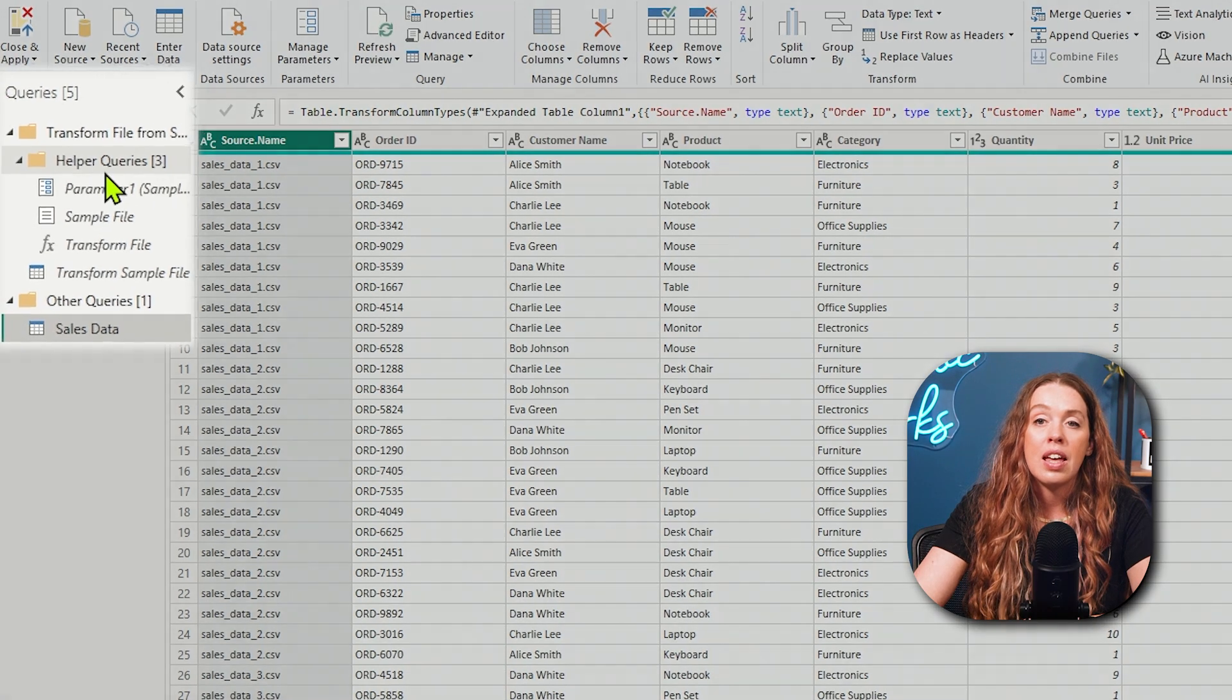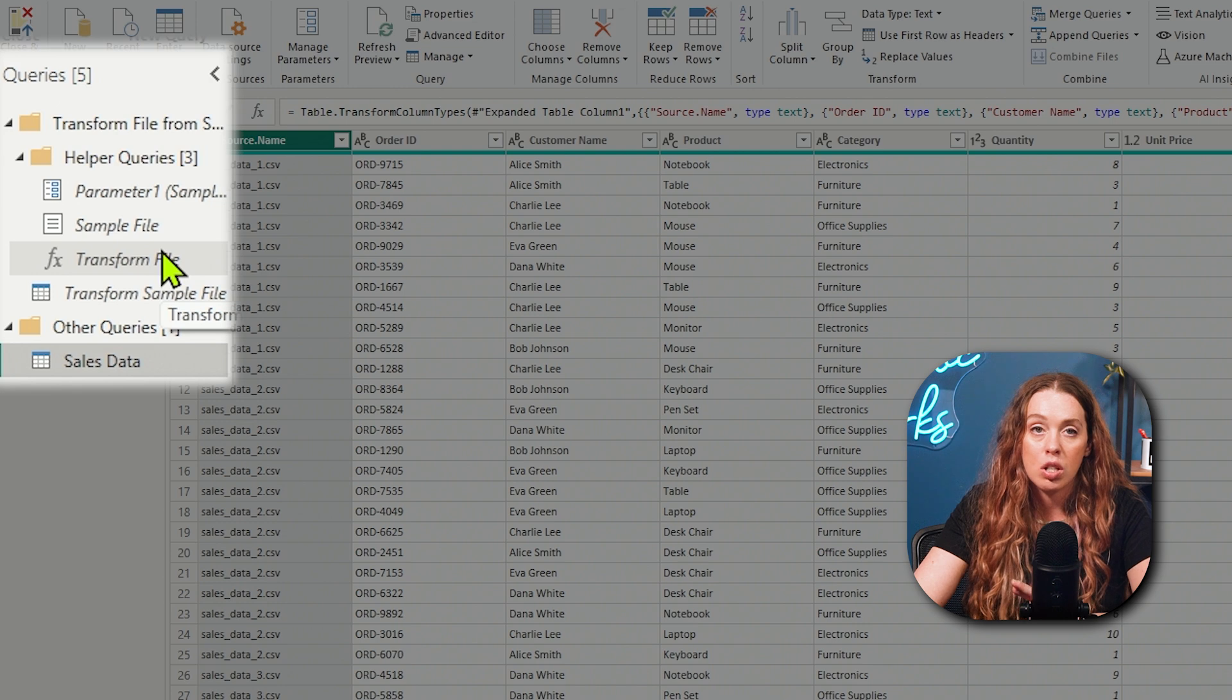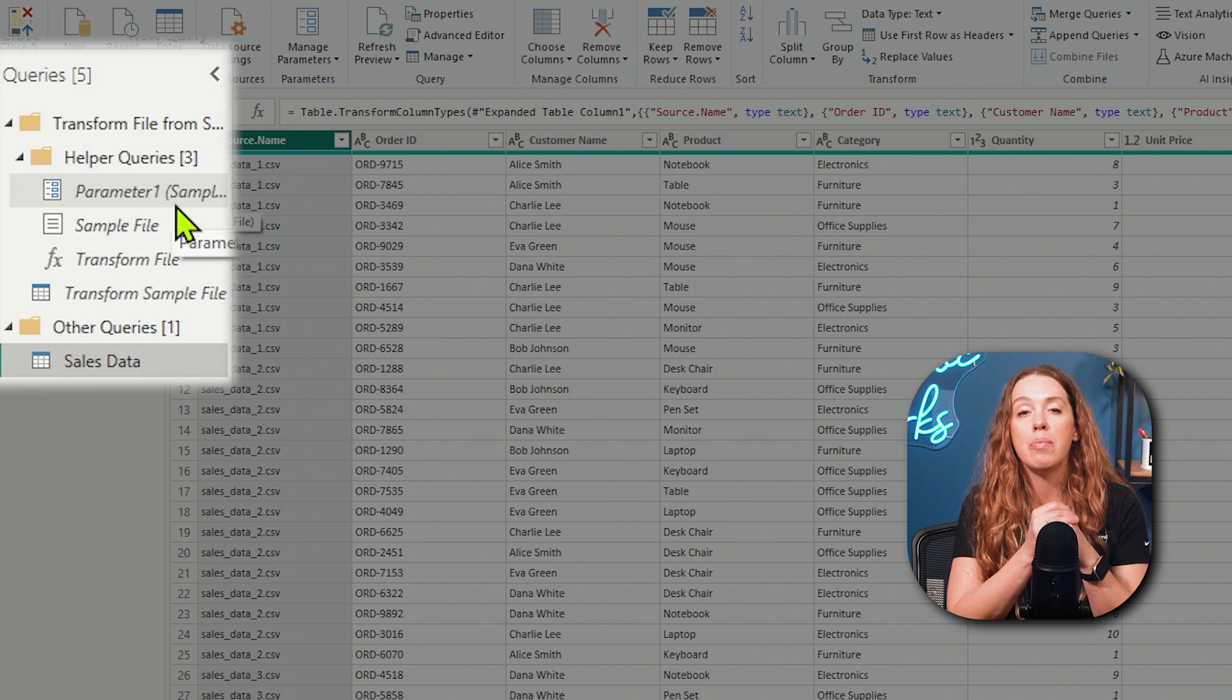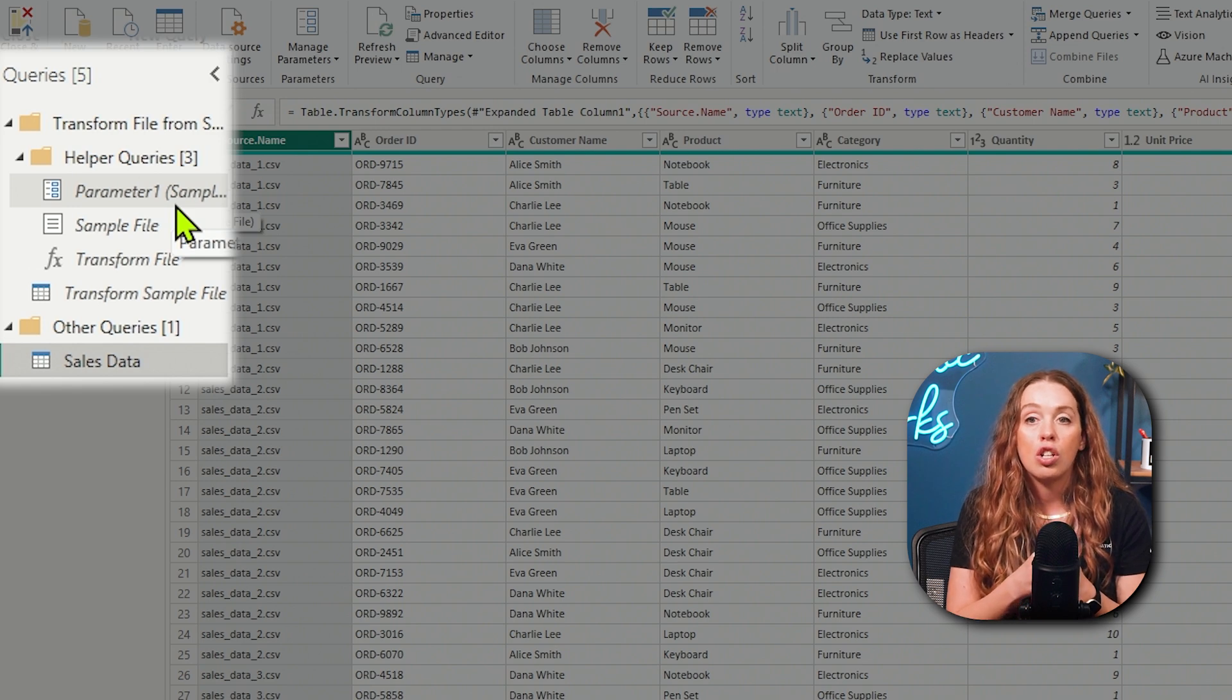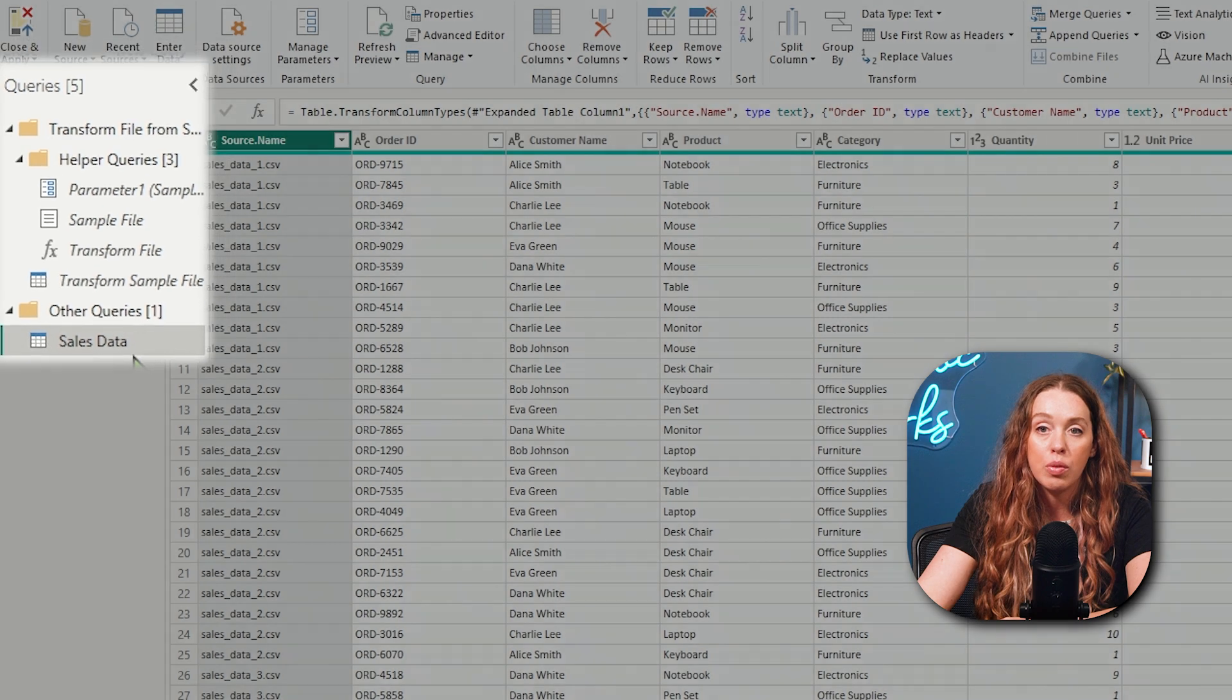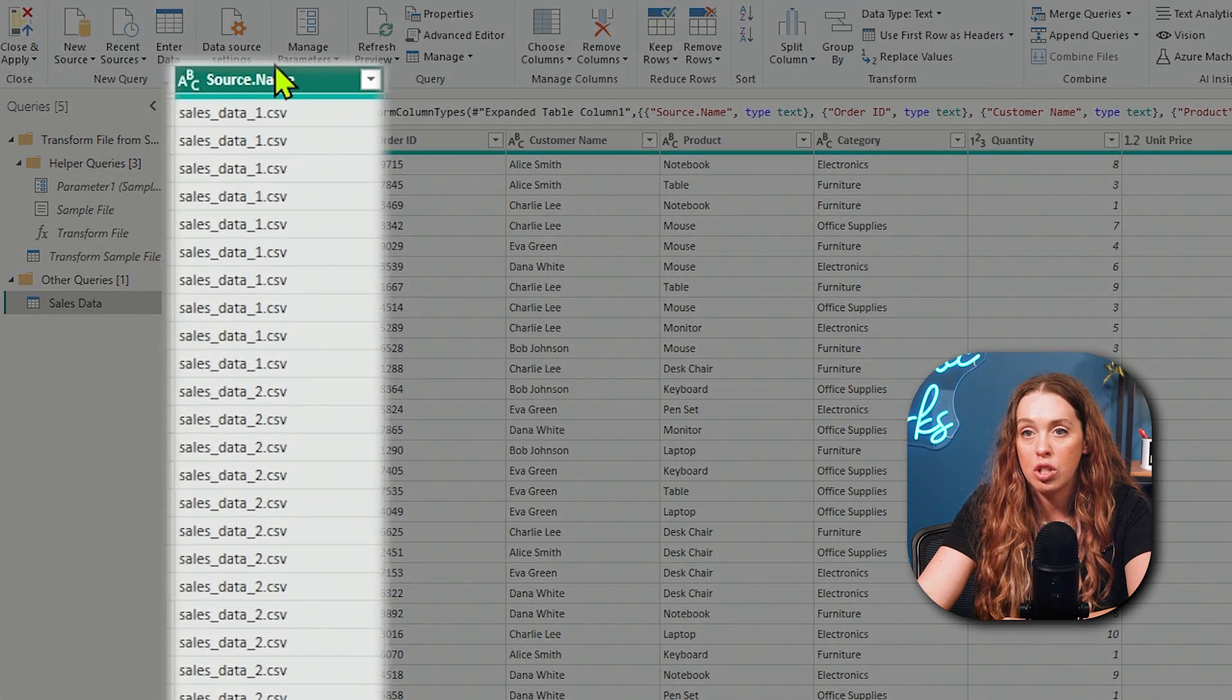And we're going to see some extra stuff just get added for us as it completes this process for us on the side, behind the scenes. Power Query does so much of the work for us. So first up, we'll get a preview of what the data actually looks like. This, my sample file is clued to my first file. I'm going to leave it as first file and hit okay.